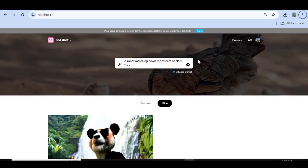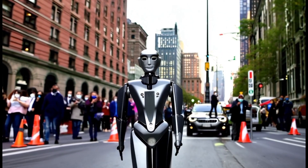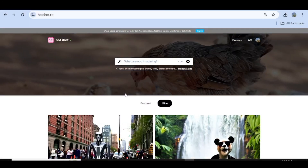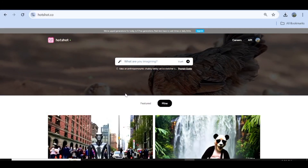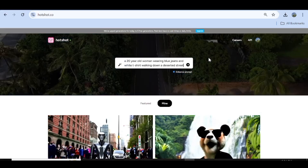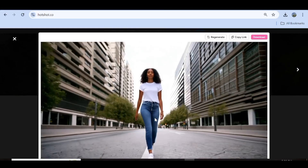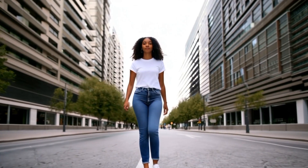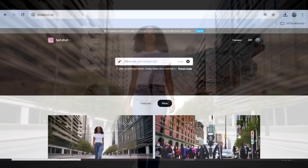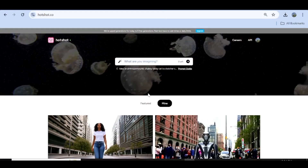Then I'll just go ahead and hit generate. Here is the next video — it's a robot that is just walking down the street and you can see how good that looks. So again let's go ahead and try to generate a realistic image of a person. Now here we have a video of a girl that is just walking down a deserted street. You can see how beautiful and realistic this looks. Now I'll just go ahead and recreate one of their videos and tweak it just a little bit.